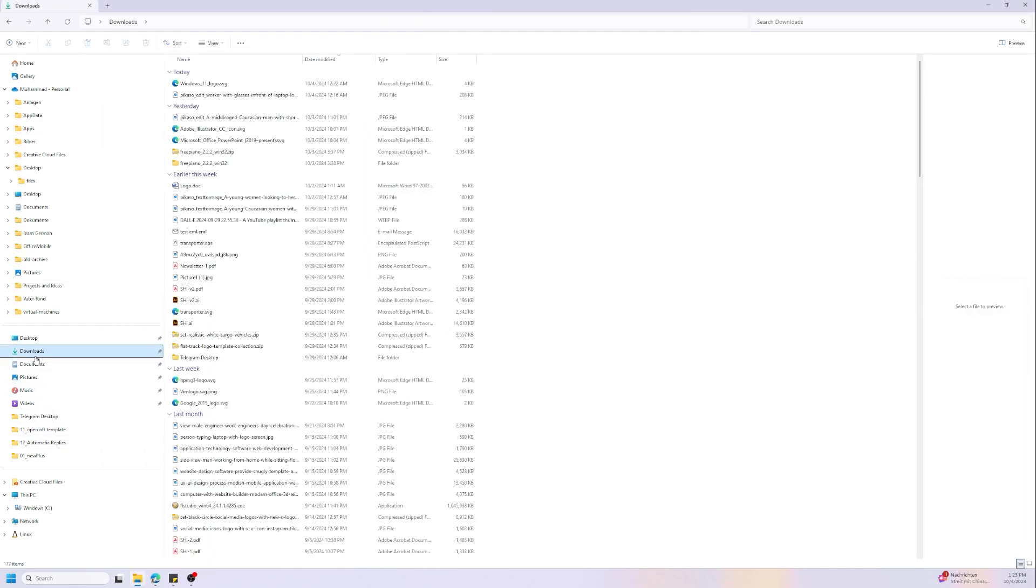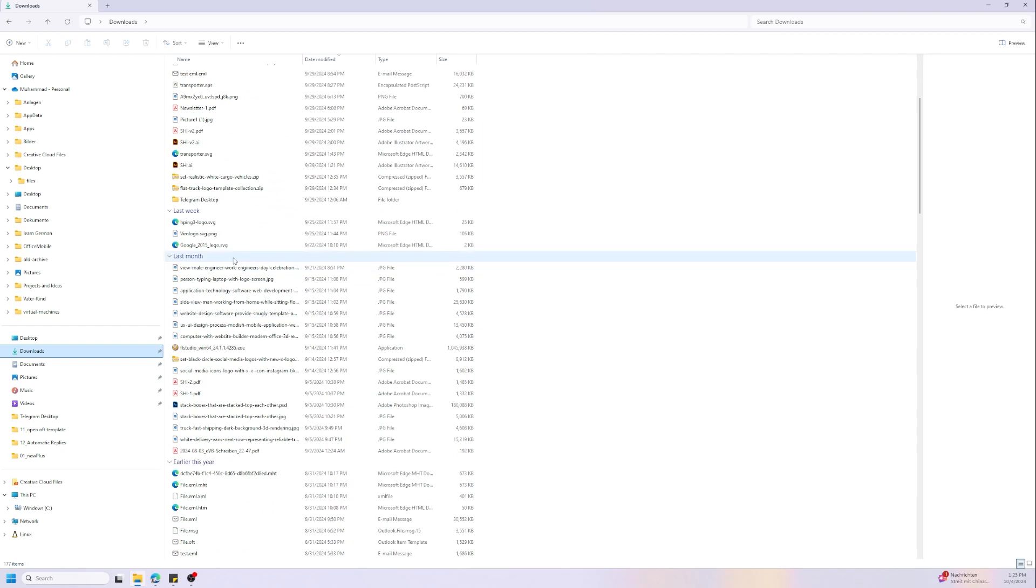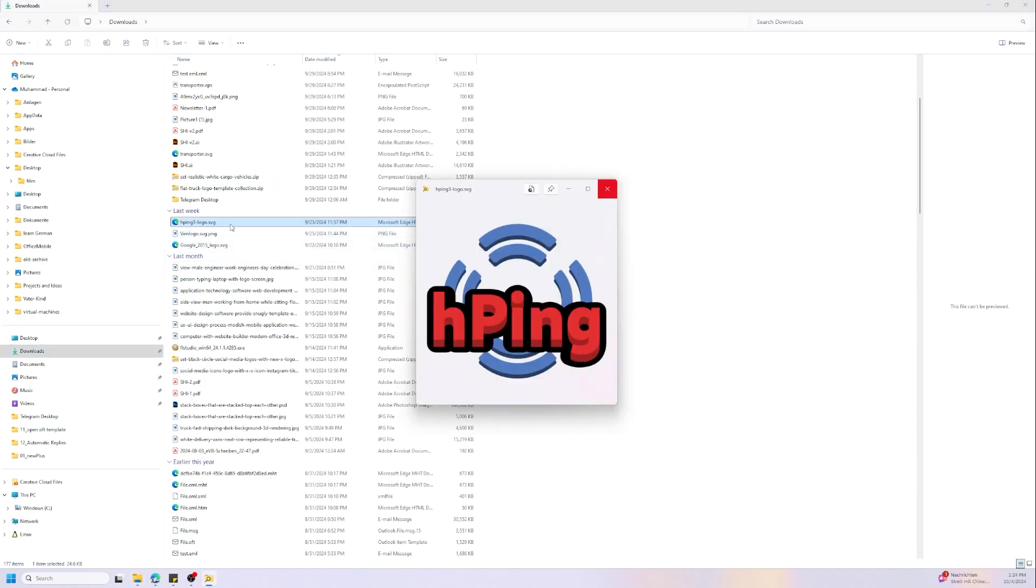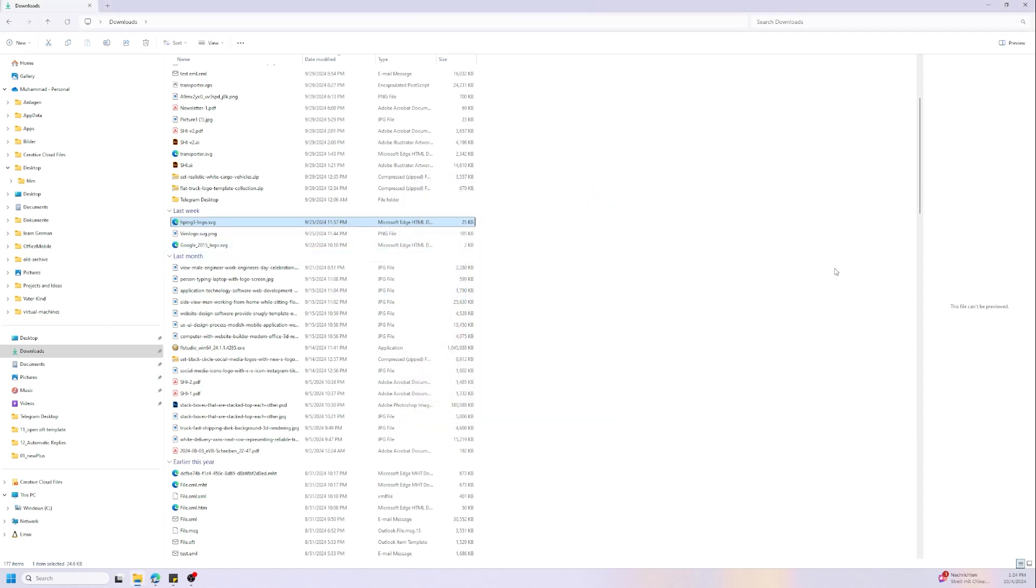For example, we have here a logo. Let's try to preview the logo. So this is the logo with Power Toys. Please notice we can't preview it with the native preview from Windows. If you can see on the right side, the file can't be previewed, so the feature of Power Toys is much better.